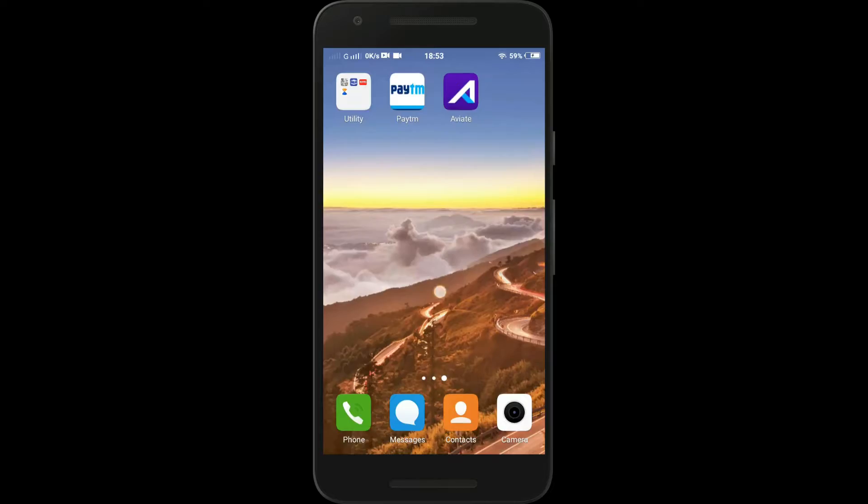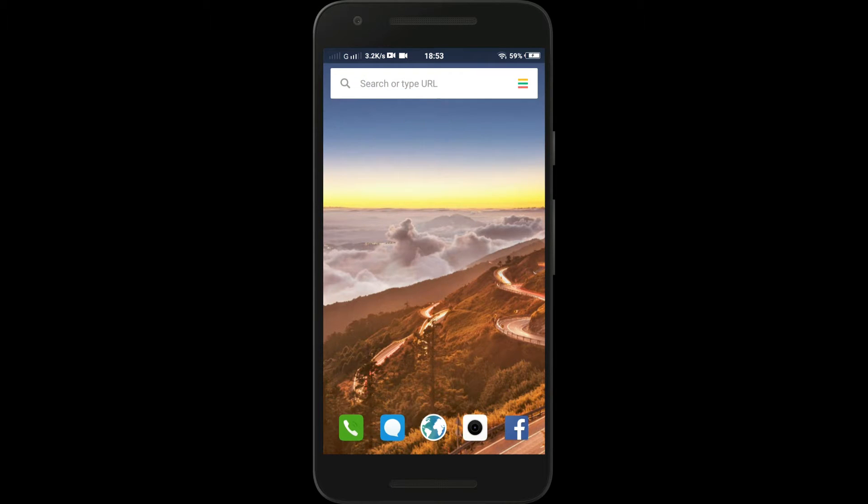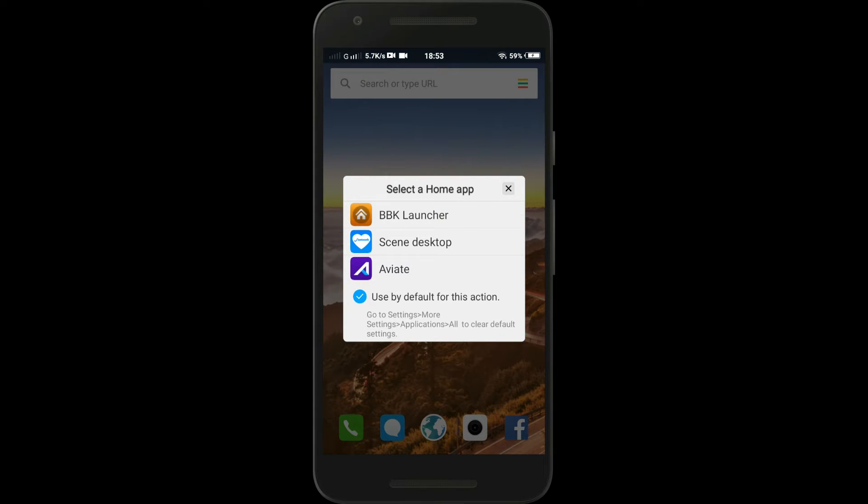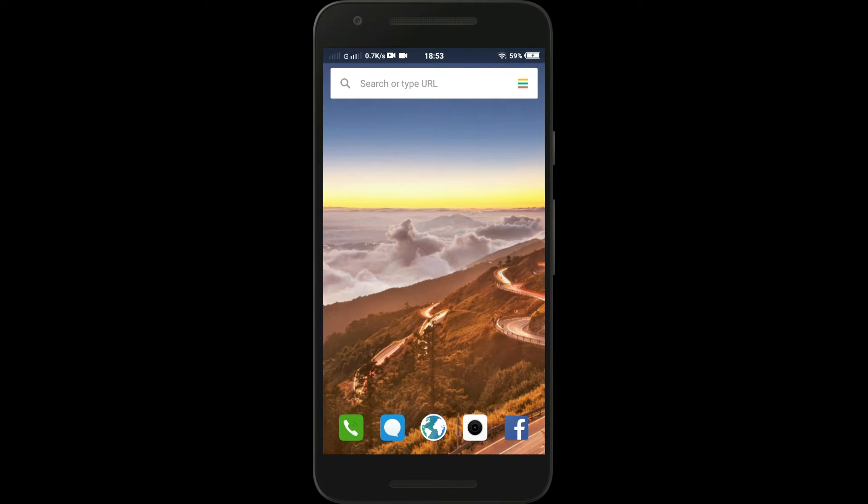All you need is an Android app named Aviate. It's actually a launcher and has a pretty good interface, and it adds 3D Touch functionality to your smartphone.